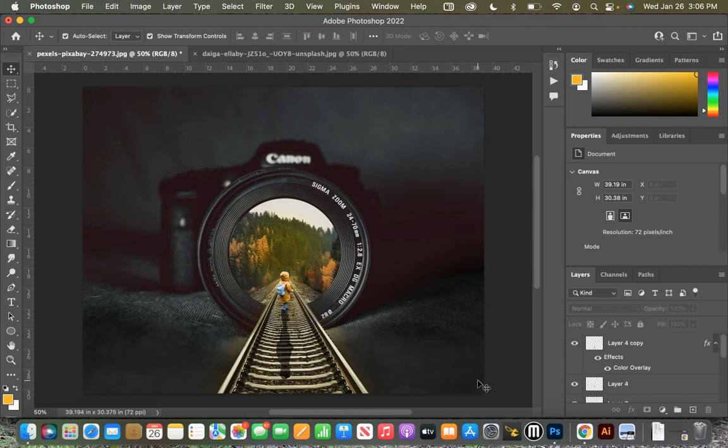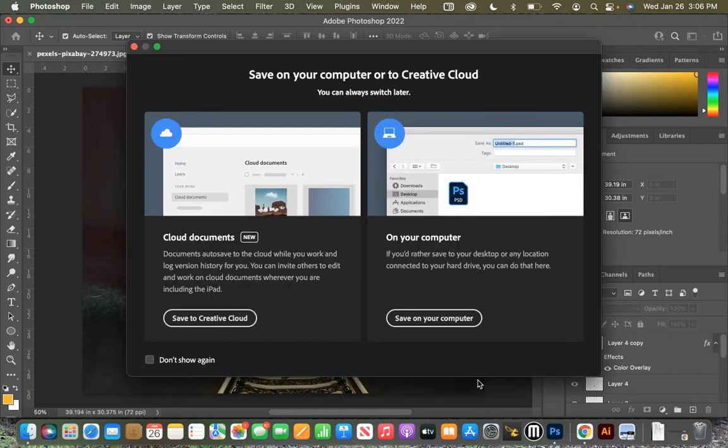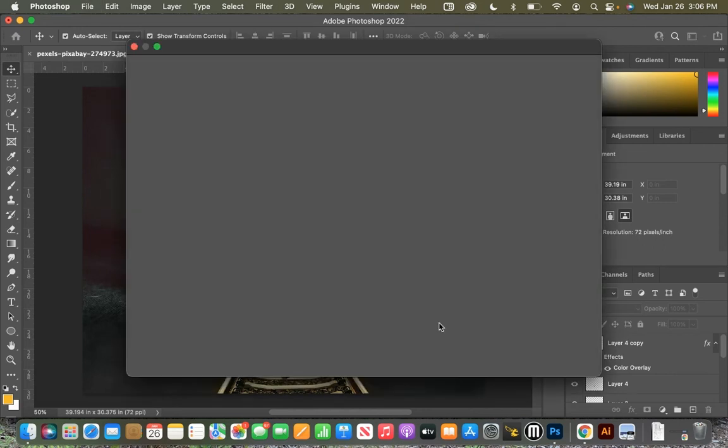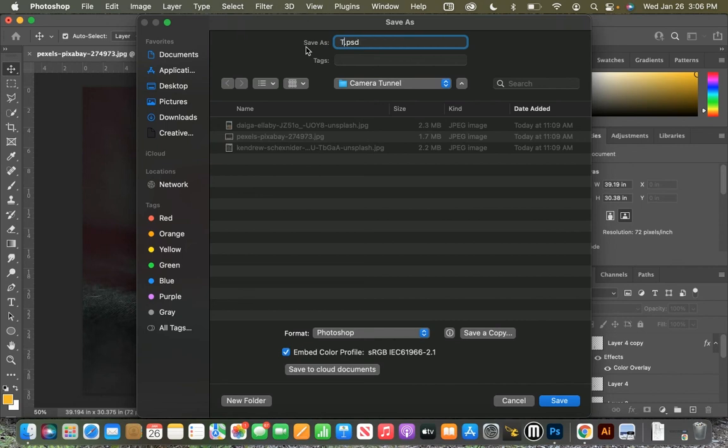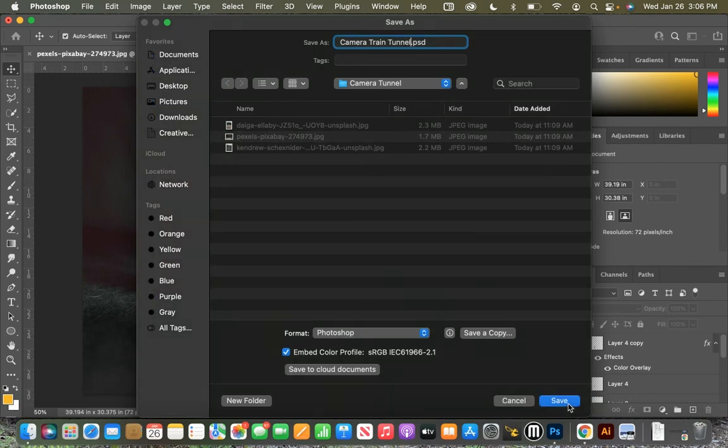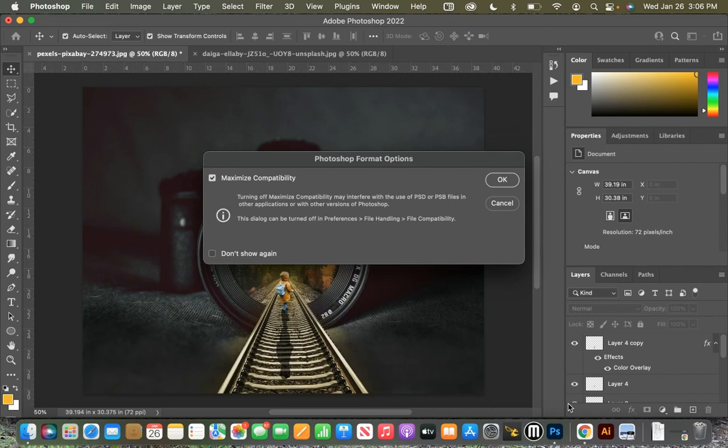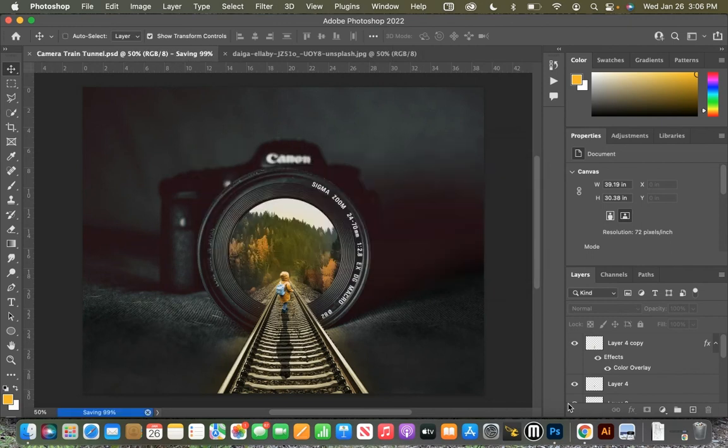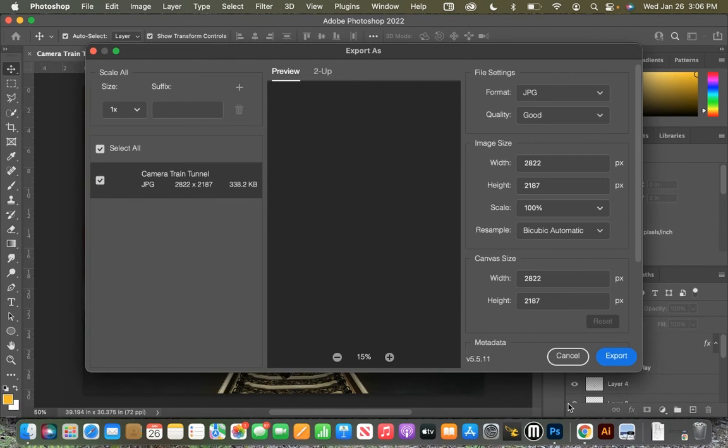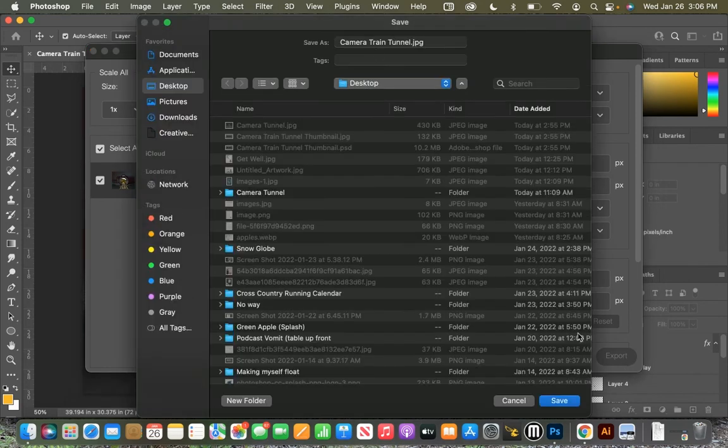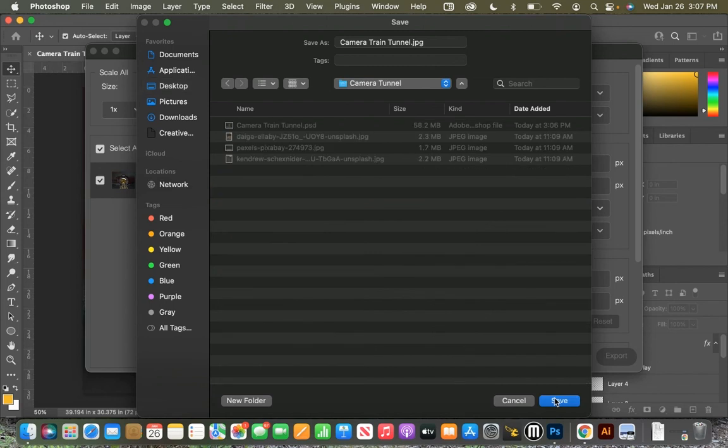We're going to go command S, save it on our computer. I'm going to give it a new name here. All right, inside of my camera tunnel. Go ahead and click save, and then we're going to export it. Hold down command option shift W, brings up export as. We're going to export it as a JPEG. And inside of my desktop, we'll click camera tunnel and save.